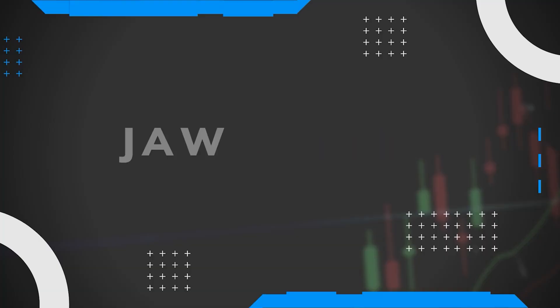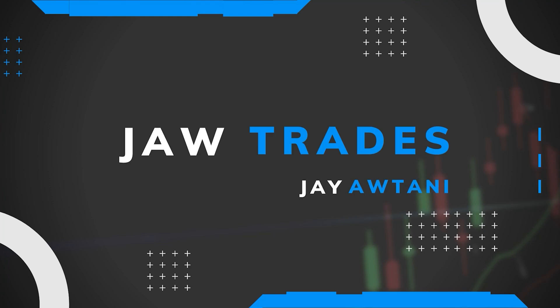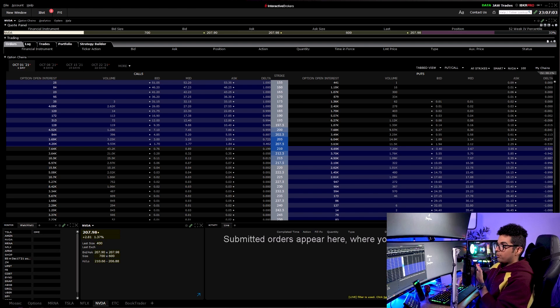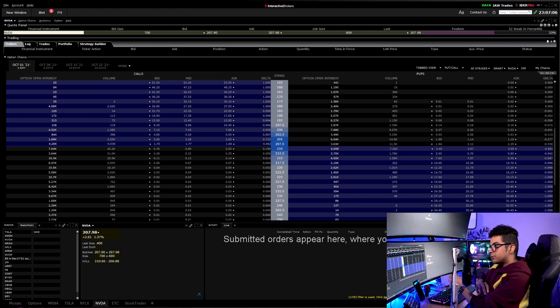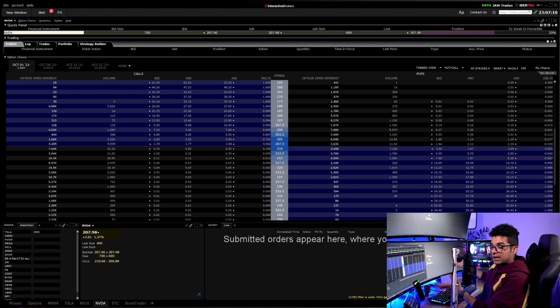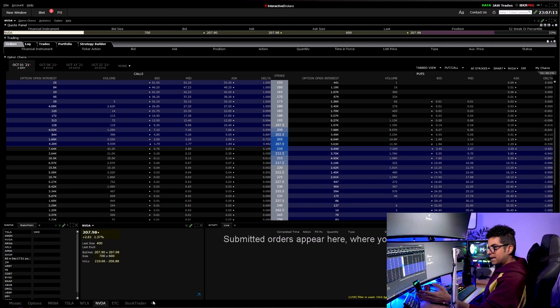This is my Interactive Brokers Trader Workstation platform — the default free platform offered by Interactive Brokers. If you have an account with them you can directly download this platform from their website and log in using your account and password.